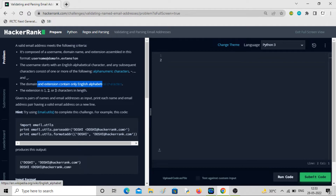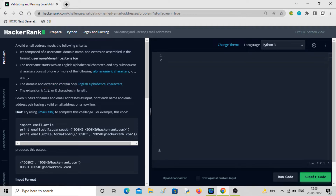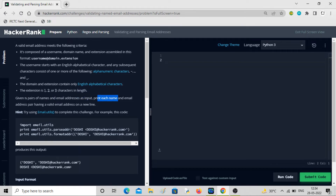The domain and extension contain only English alphabetical characters — not alphanumeric here, it is alphabetical. The extension can be one, two, or three characters in length. We will be given n pairs of names and email addresses as input, and we have to print each name and email address pair having a valid email address on a new line.